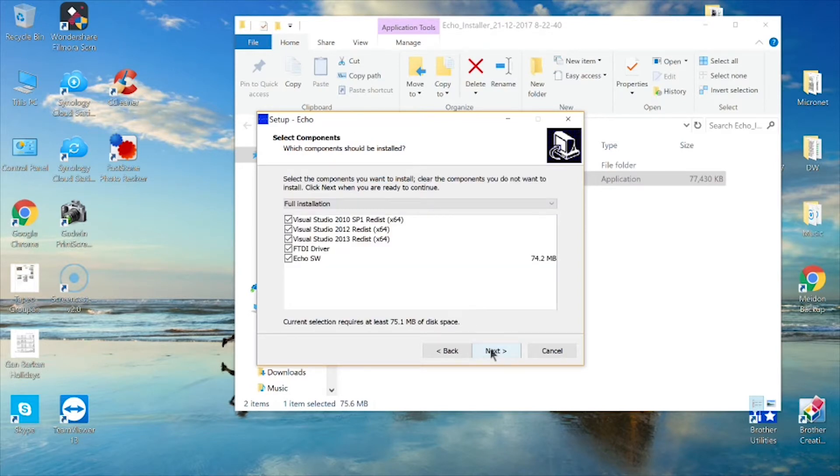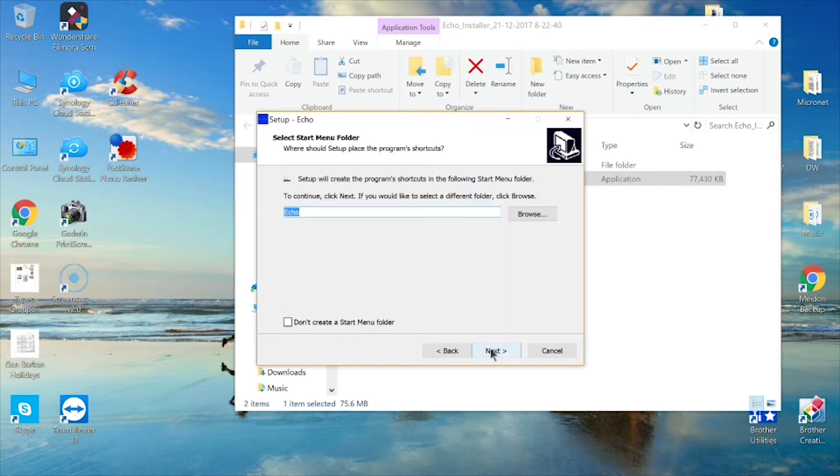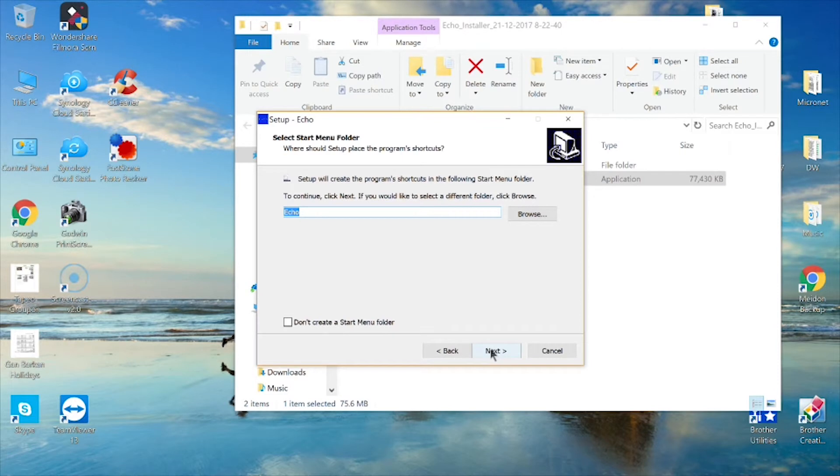On the Select Components screen, select all components for a full installation. Only the necessary files will be installed. On the Select Start Menu Folder screen, click Next or check the Don't Create a Start Menu Folder box if you so desire.